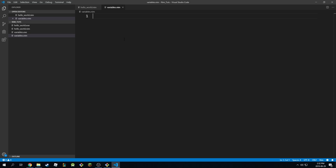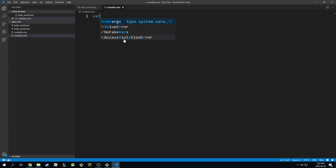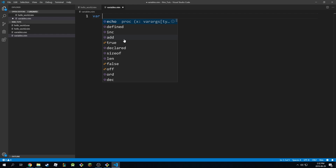Welcome back everyone. In this lecture we're going to be discussing floats. We discussed integers last lecture, and this time we're going to be discussing how floats work.